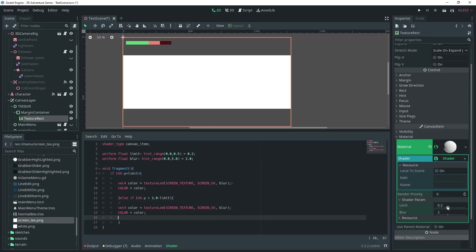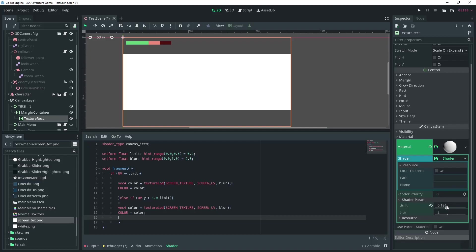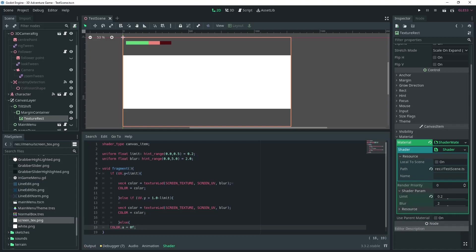You can see that where the limit is, there is white. We can remove the white by changing the color setting after else to alpha.